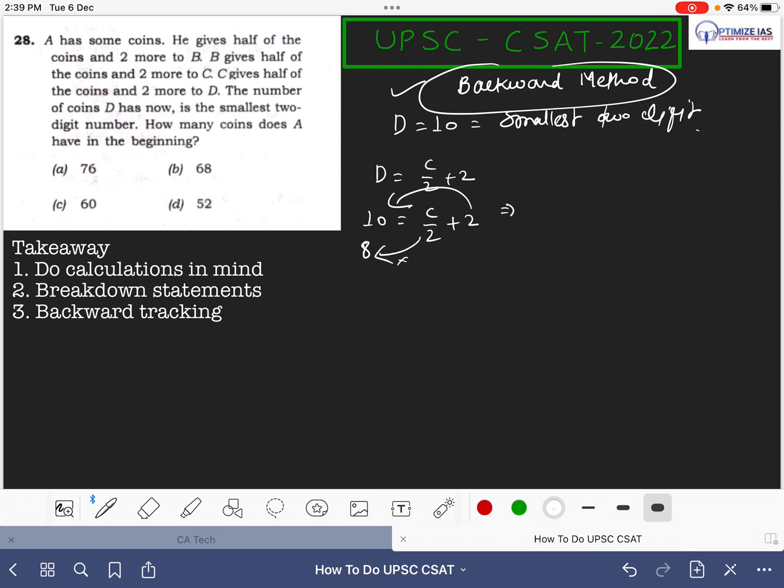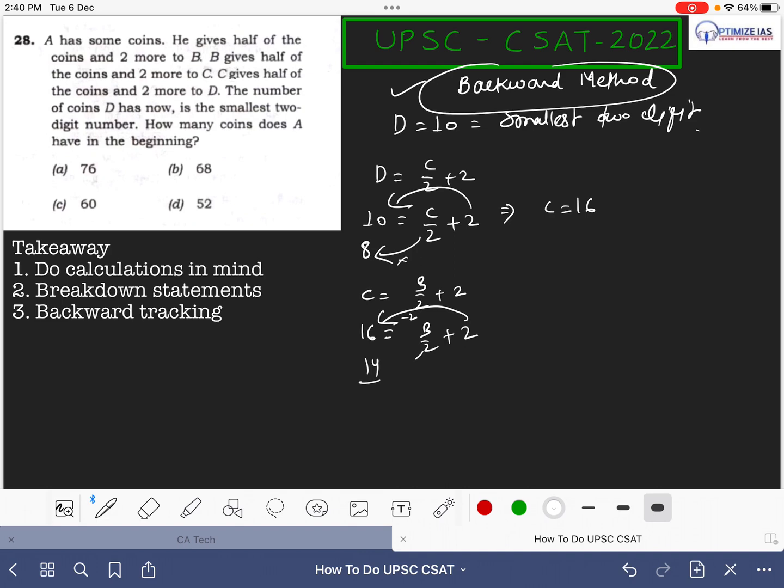Then again previous line: B gives half of the coin and two more to C, that means C equals to B by 2 plus 2. Again you put the value of C as 16 and then you solve the equation. Get back here, this is minus 2, that means it has become 14 here. You multiply it here and then you get the B value as 28.